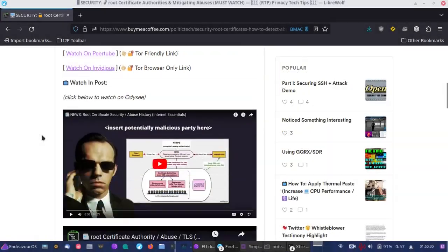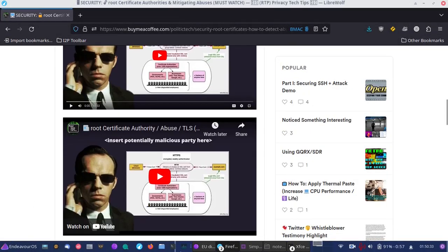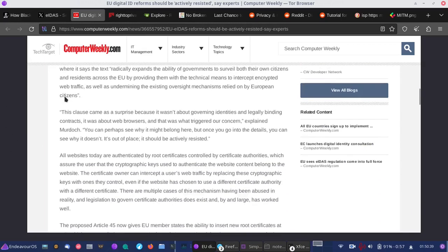This is a good video to start with to understand the problem a bit, but let's see a bit more in this article from Computer Weekly and how it may affect users.